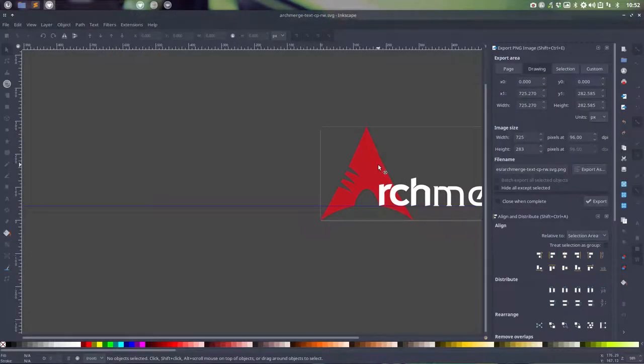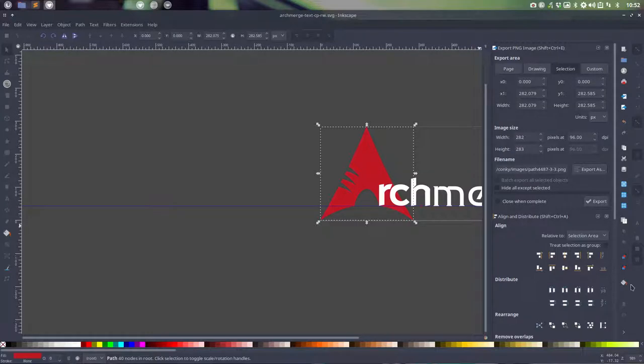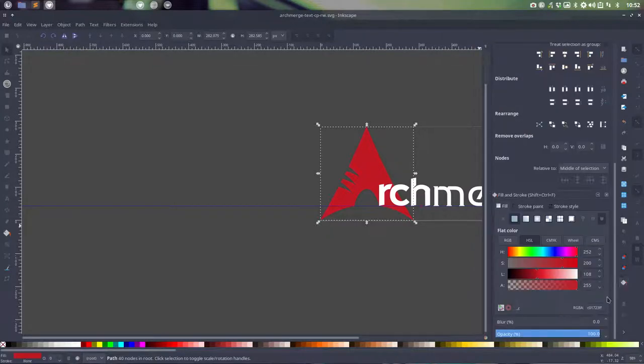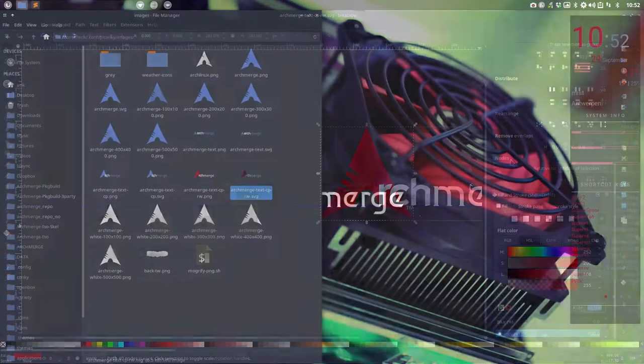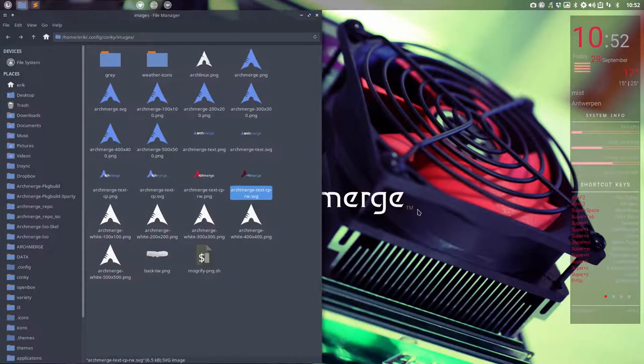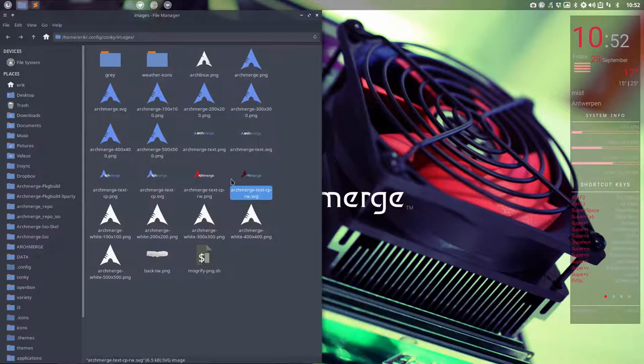I can just click here, and then go to this little button here, and then we know the code. This is the code. Ctrl+A, Ctrl+C. Done. That's red. Now I have to paste it somewhere.